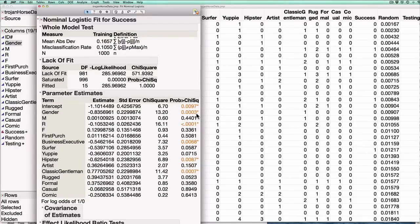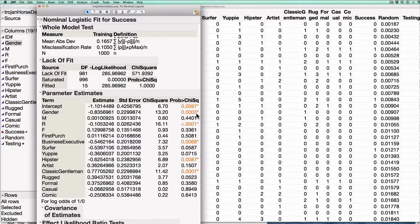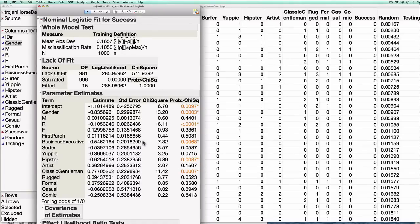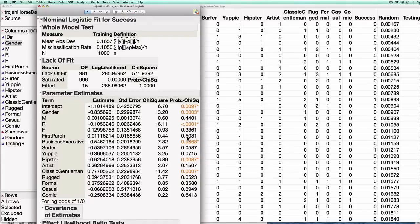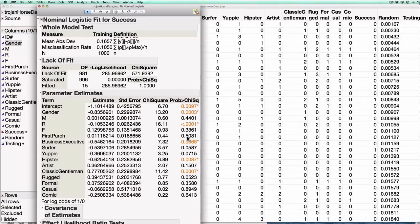That's strong evidence to suggest that gender actually does have something to do with whether or not somebody buys a box. On the other hand if I think about something, let's say the first purchase date, the p-value for the first purchase date is big. It's something like 50%. That means even if first purchase had nothing to do with whether or not someone would buy the box I would see a data set like this 50% of the time. It's not really clear to me that first purchase is relevant to predicting whether or not someone buys a box.